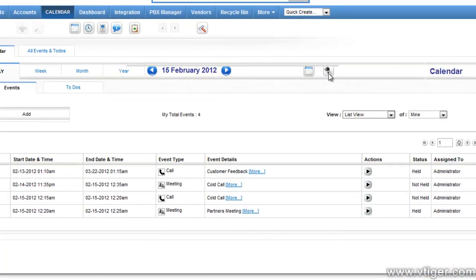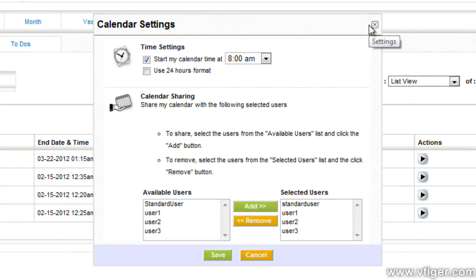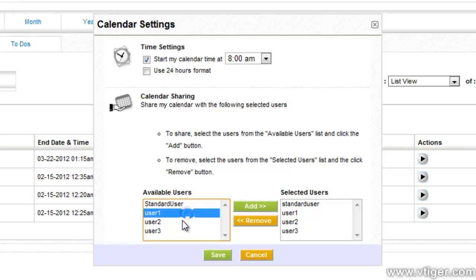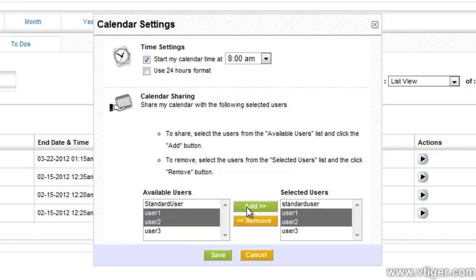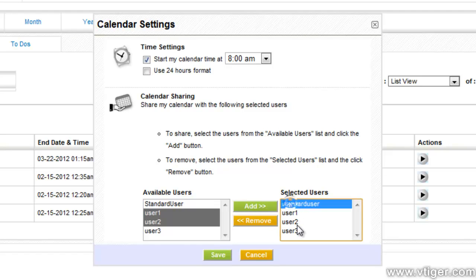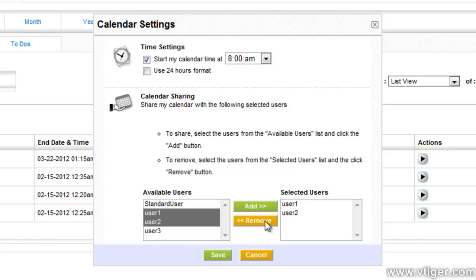Click on calendar settings icon. Select the users with whom the calendar is to be shared. Click save to share.